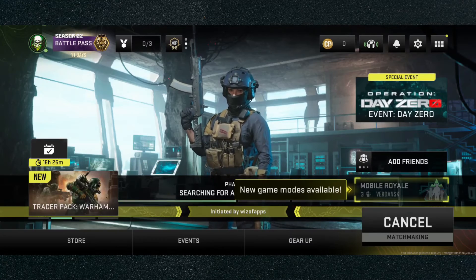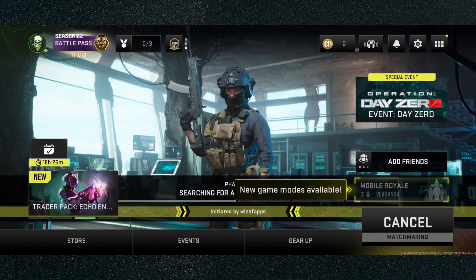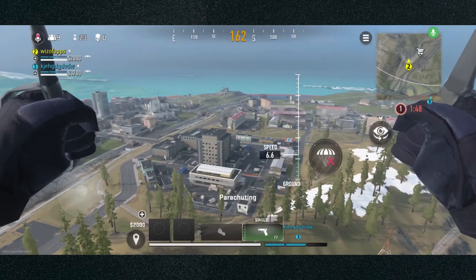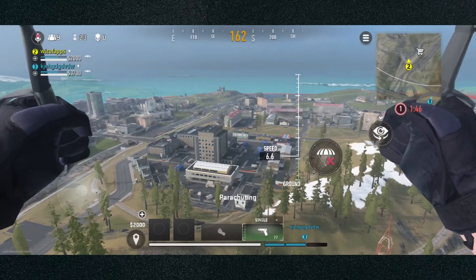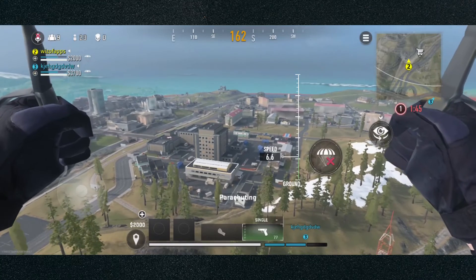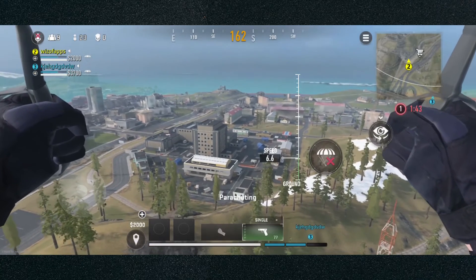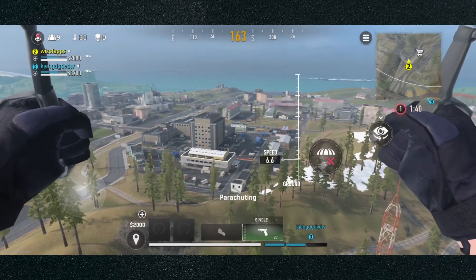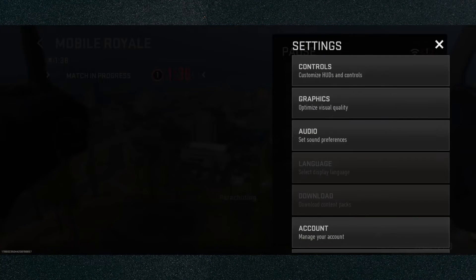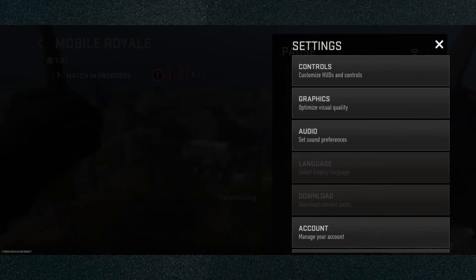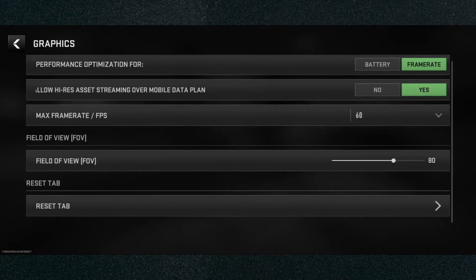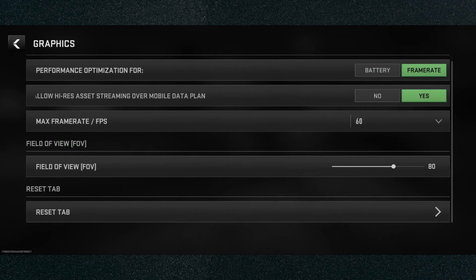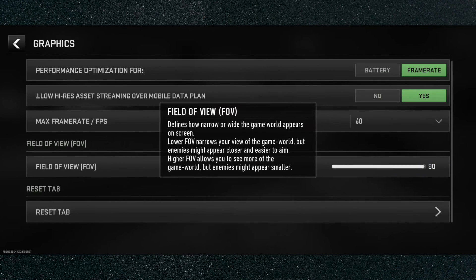Now I'm going to load up into a game and show you how to do it if you're already in a game. If you're currently in-game and want to change your FOV, all you need to do is click on the hamburger menu, which is located to the top left of the minimap — these three little lines. Then click on Settings, then click on Graphics, find Field of View, which is right here. Mine is currently set to 80, so I'm going to increase that up to 90.